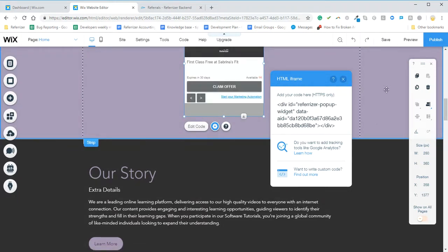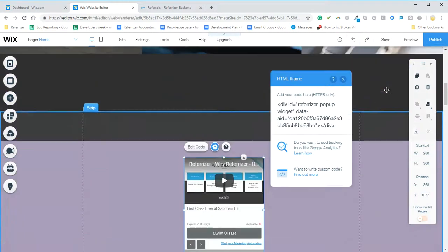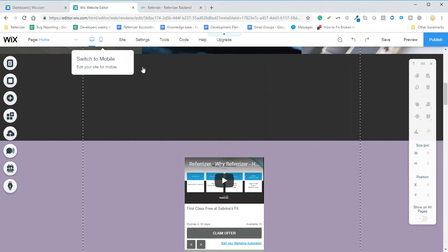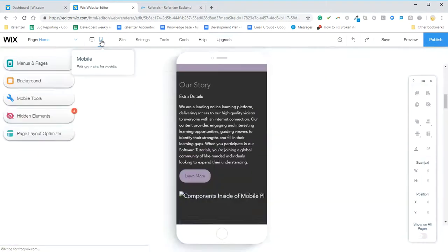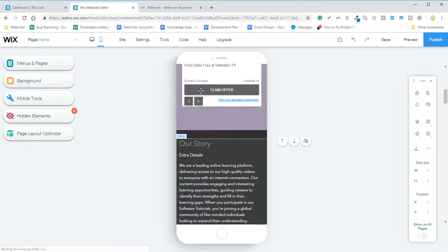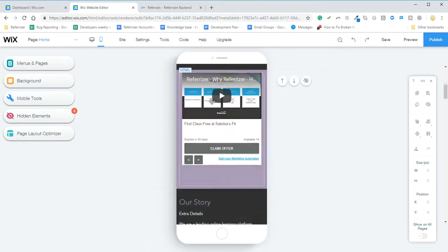And that's it. Now it will be embedded within your site on Wix with full functionality and also on the mobile version of your Wix site, for customers to be able to claim your offer.